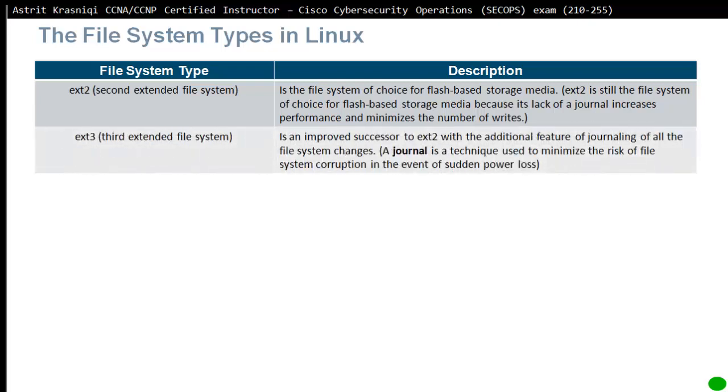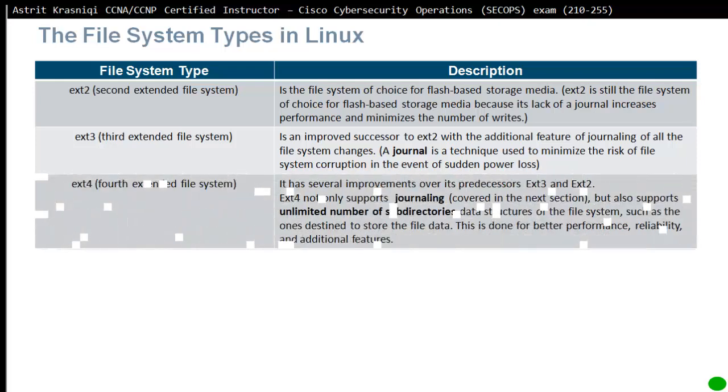ext3 or third extended file system is an improved successor of ext2 with the addition feature of journaling of all file system changes. Journaling is a technique used to minimize the risk of file system corruption in the event of sudden power loss.